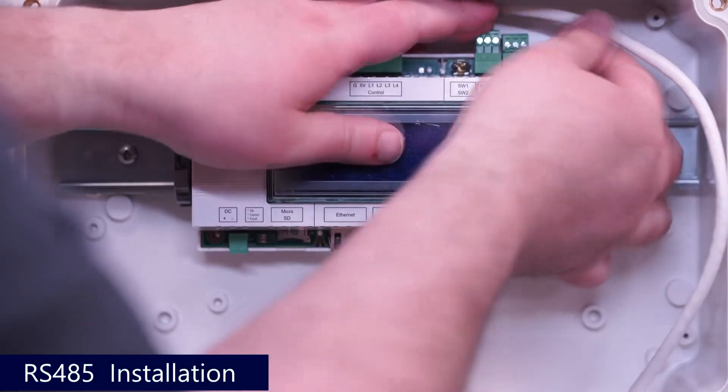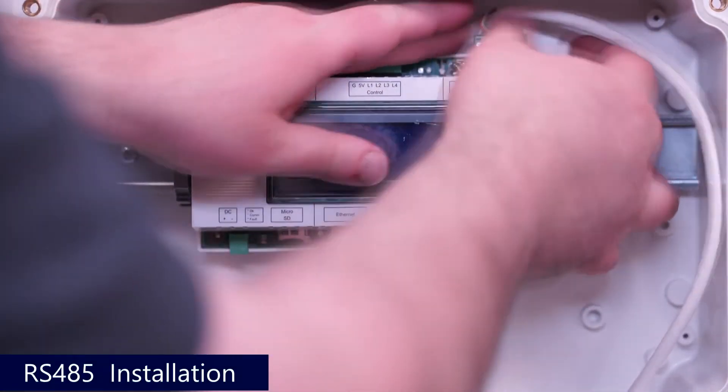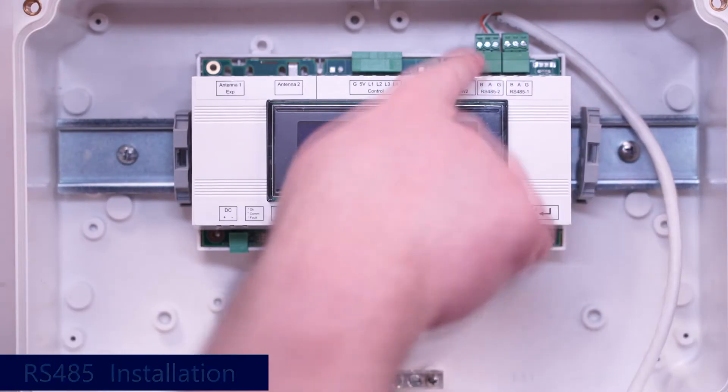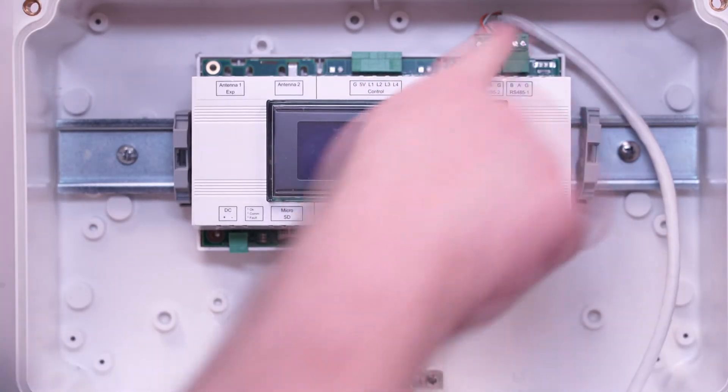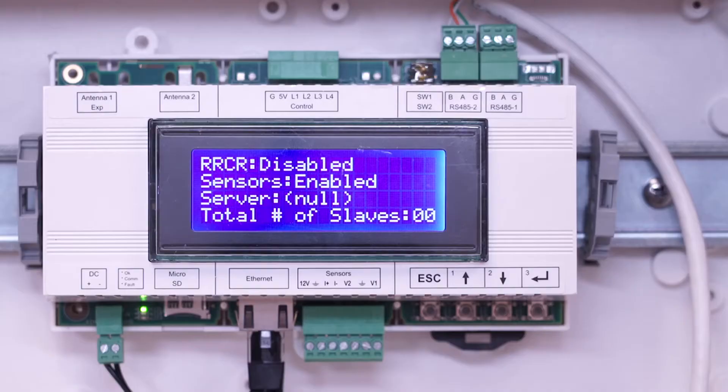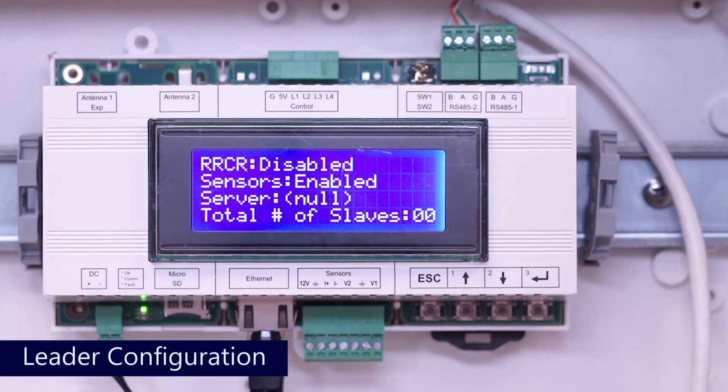Once conductors are secure, reconnect the termination block to the gateway. In most cases, the commercial gateway will act as a leader device in the RS485 bus.